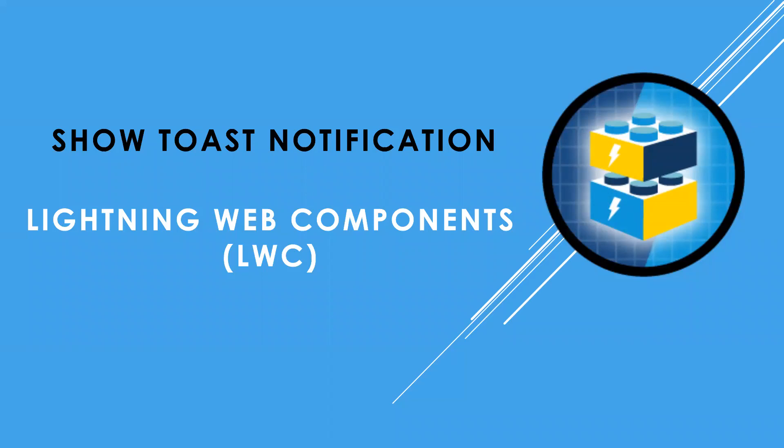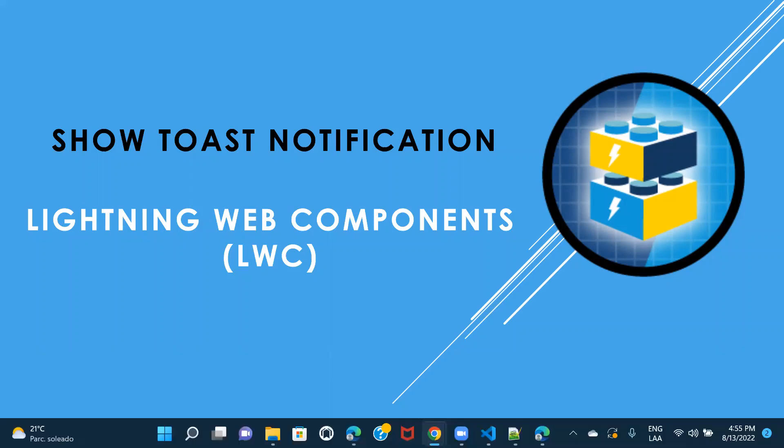I'm sure that you would have already come across success and error notifications, but in this particular section, we are going to cover error, success, warning and info notifications. All right. So let's just go ahead and get started.